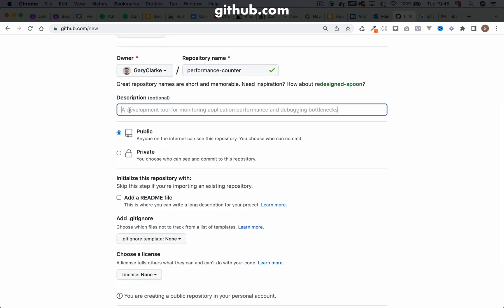Description. I'll call this a development tool for monitoring application performance and debugging bottlenecks. Obviously I'm going to keep this public because I want other people to be able to use it in their projects.